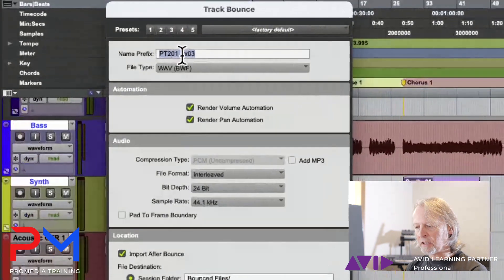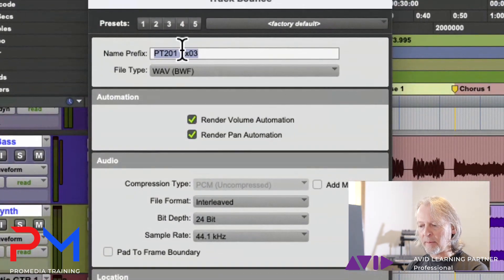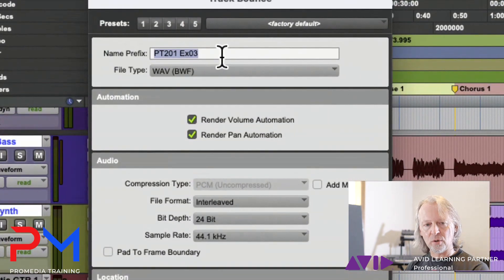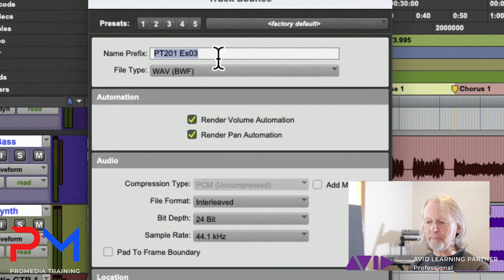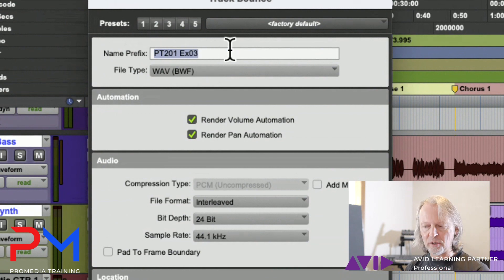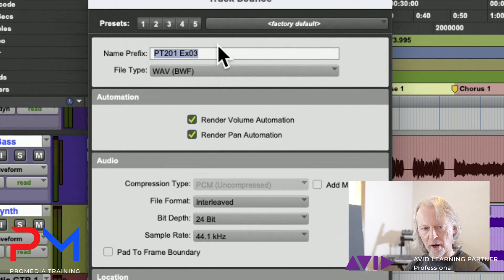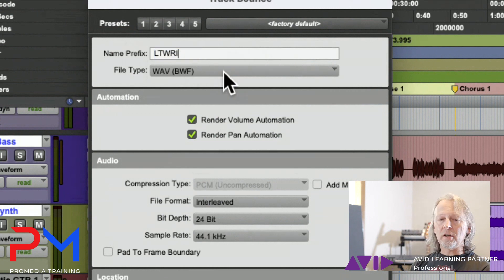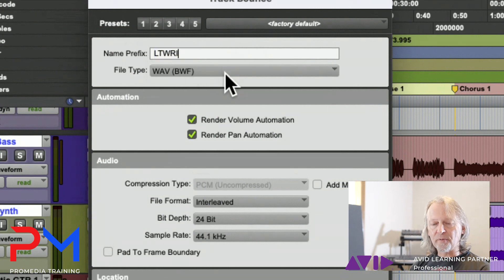At the top it lets you give a name prefix to the files that you're about to create. It'll take the name of the session by default, but you can use whatever you want. Then you can choose the type of file that you're creating from the bounce.